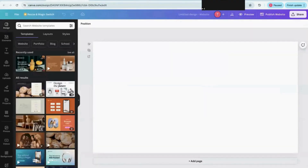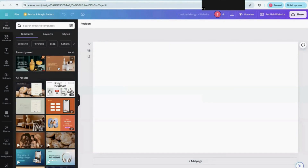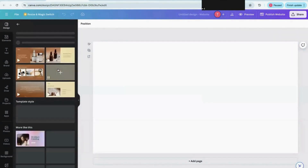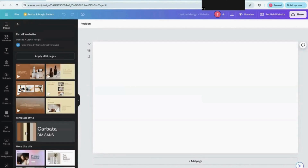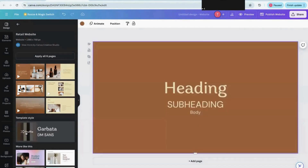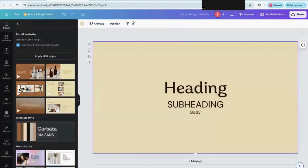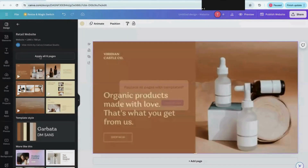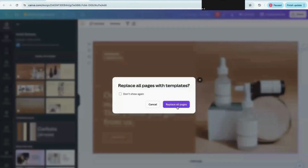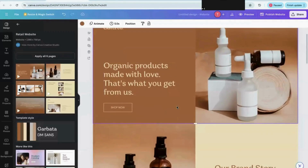In the website option, they provide the ability to create a blank website, or you can choose whichever template you like. For example, if I like this template I just click on it. If you don't like the color, font, or style, you can change the style of the template by clicking on it, and you'll get an idea of how it looks. I'll click 'Apply to all four pages' and it will show you all the pages.